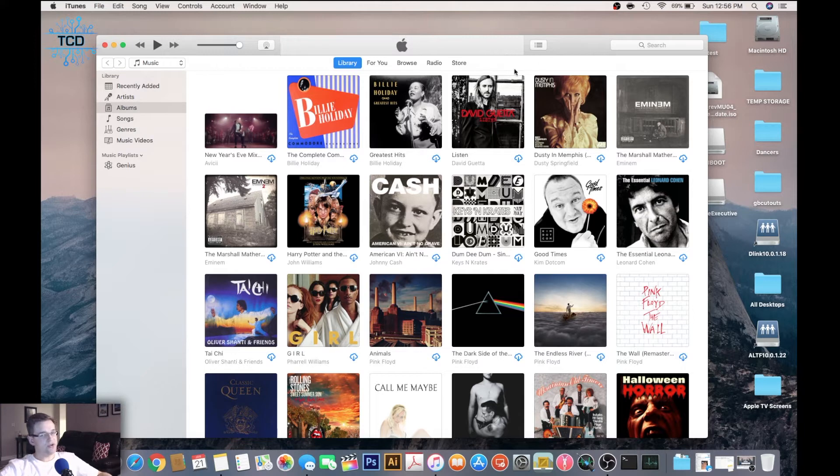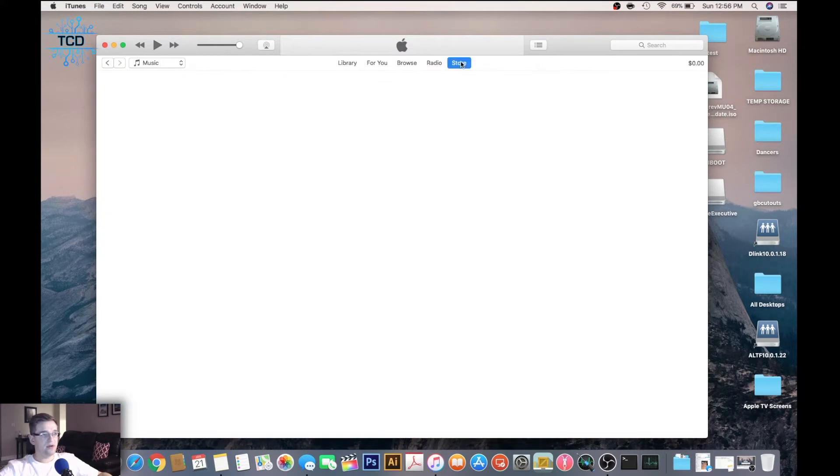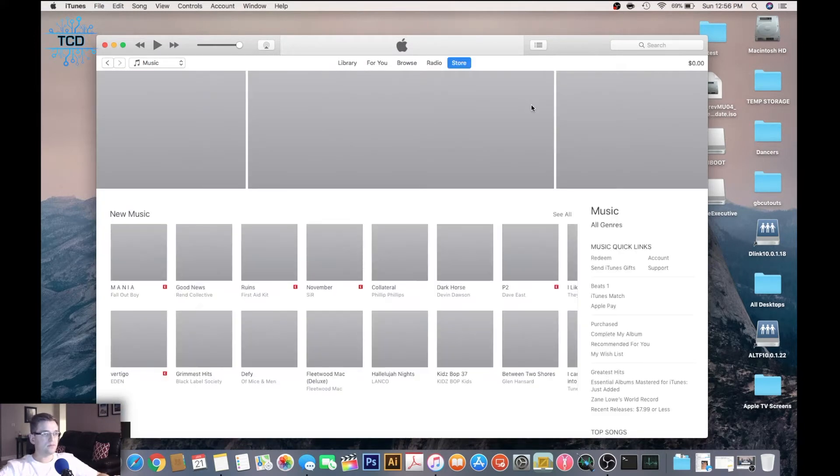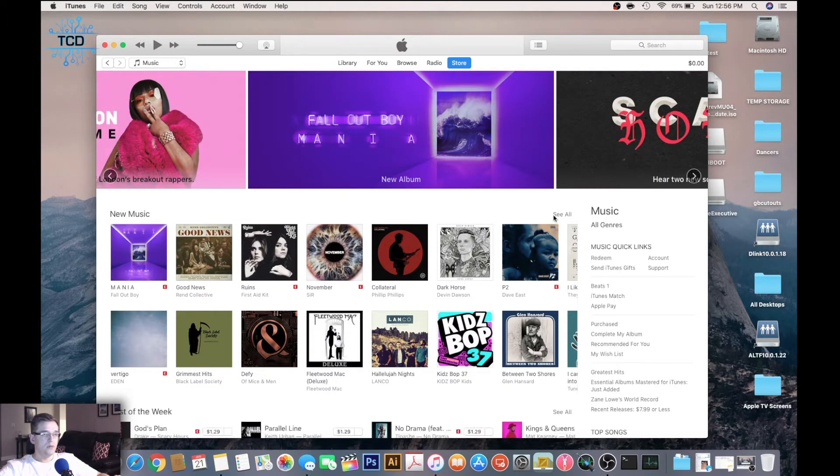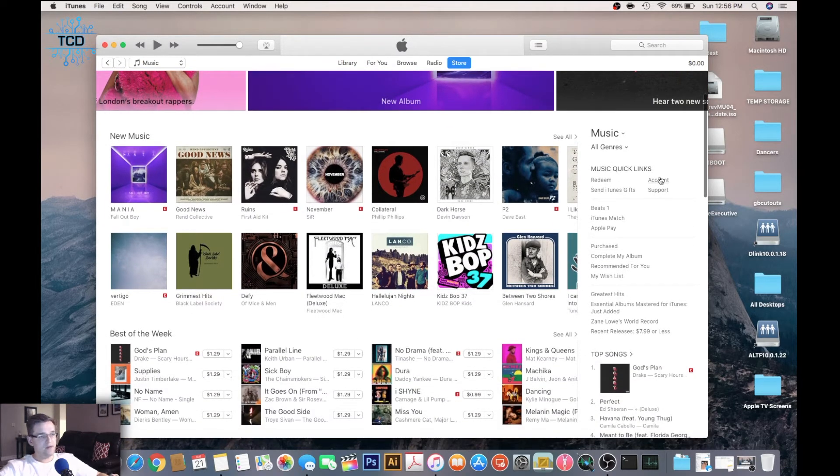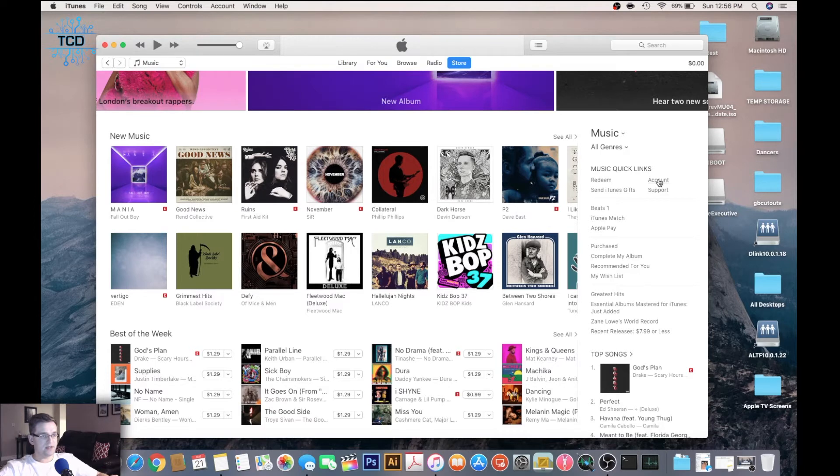Make sure you're signed in with your Apple ID before doing this, otherwise it won't work. On the right-hand side, you'll see the account option.